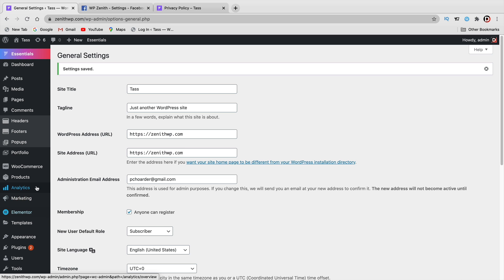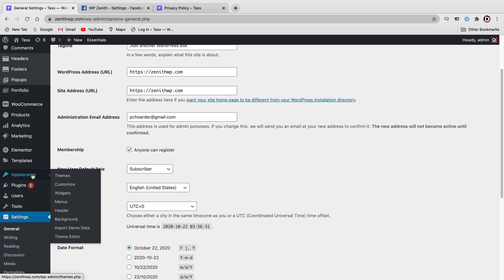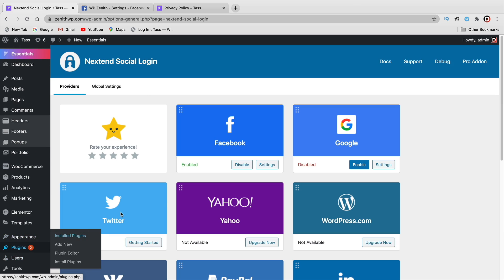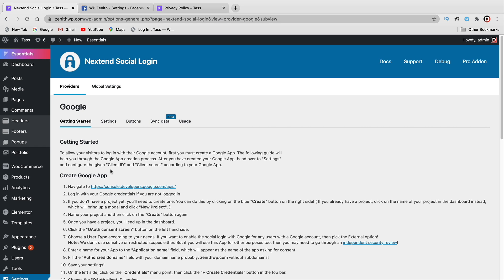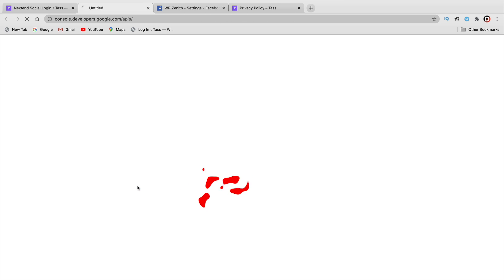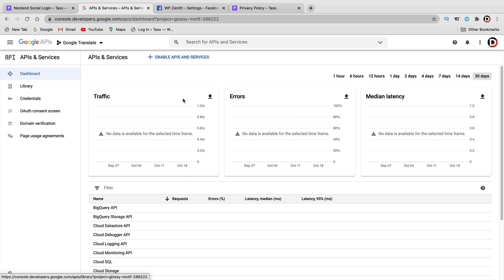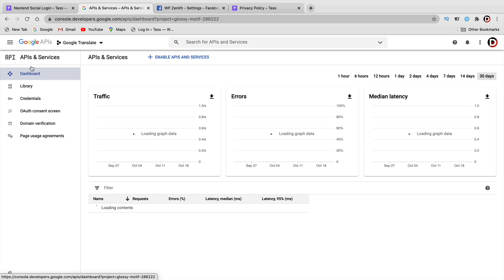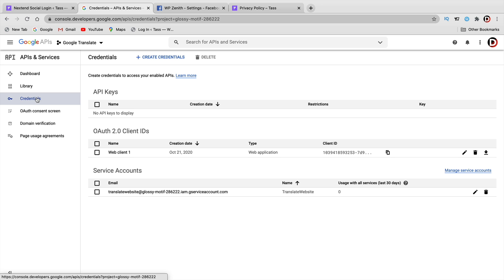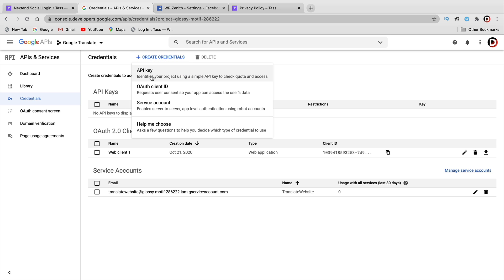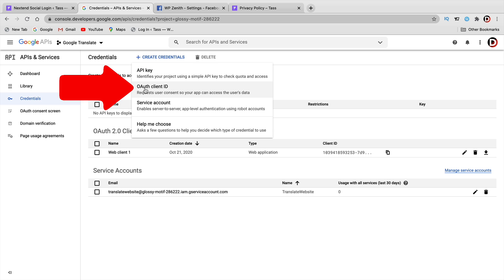Now let's do the Google one. Go to Settings, then NextEnd Social Login, find Google, and click on Settings. We're going to authenticate this with Google. Click on Getting Started, then navigate to the specific API link provided. You'll be brought to the API dashboard. Go to Credentials and click on Create Credentials to create an API key.